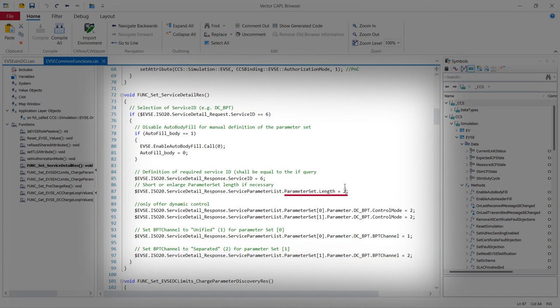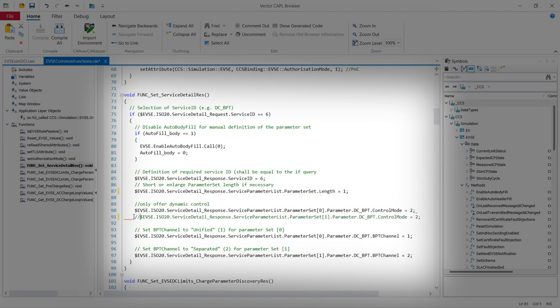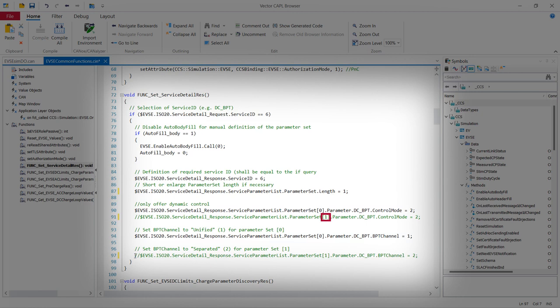So I will now send only one parameter set, not two. So therefore, I have also disabled the parameters of the ID 1 here and here.